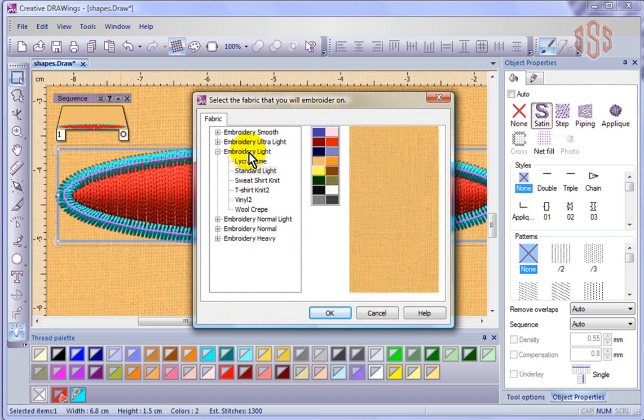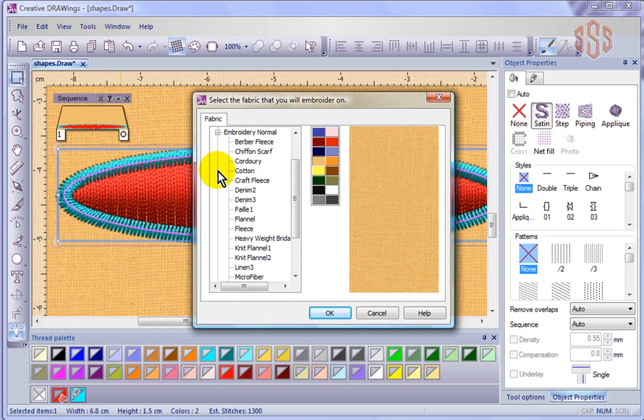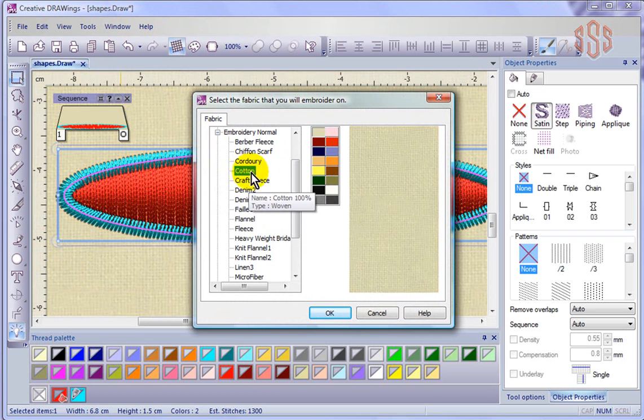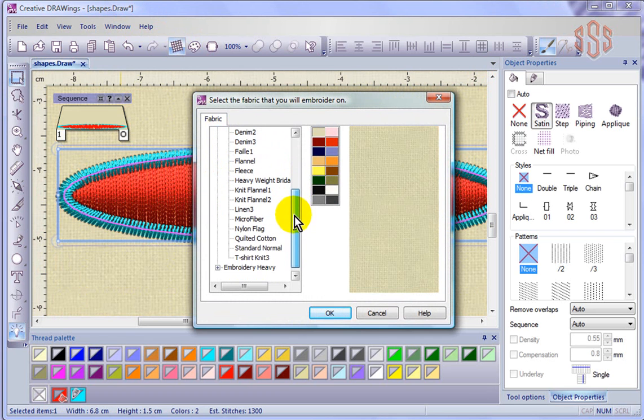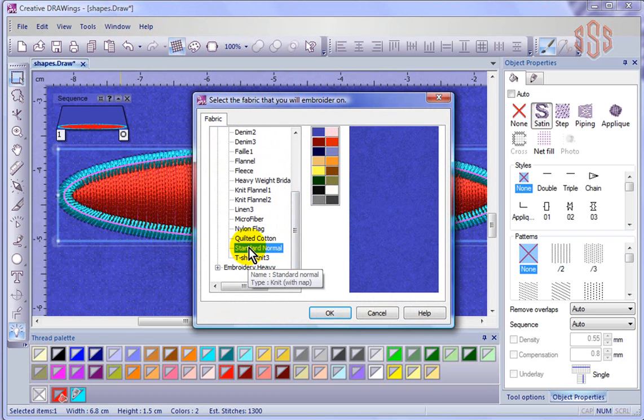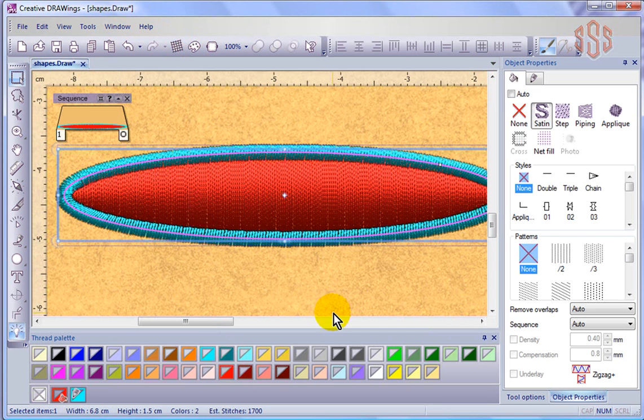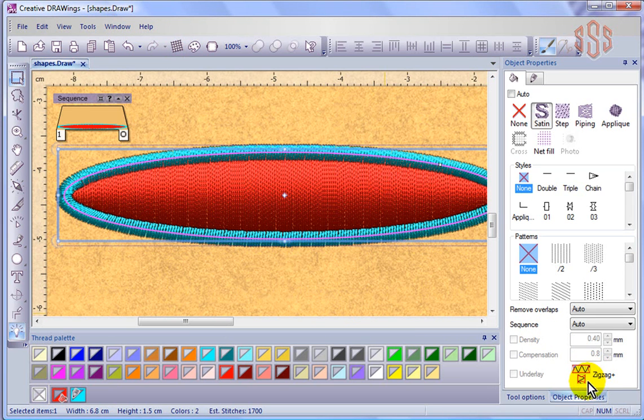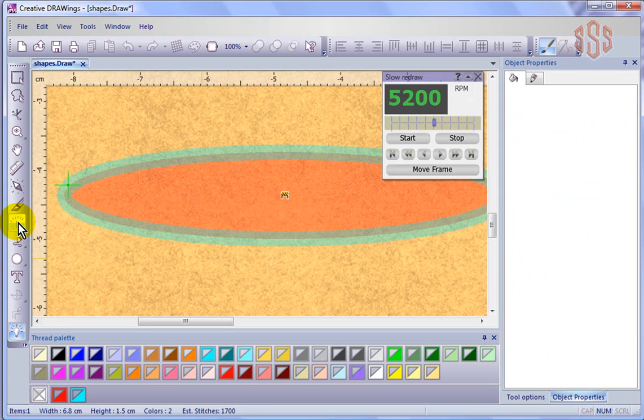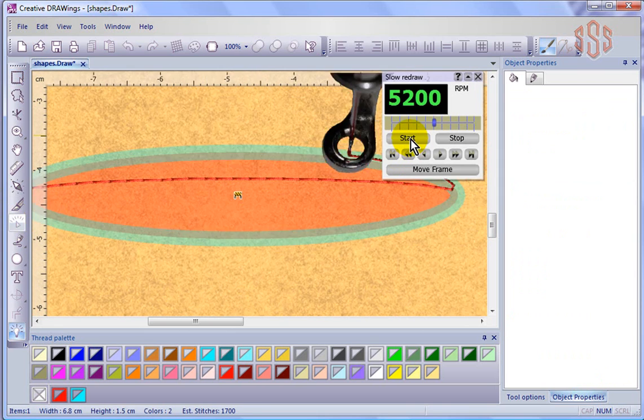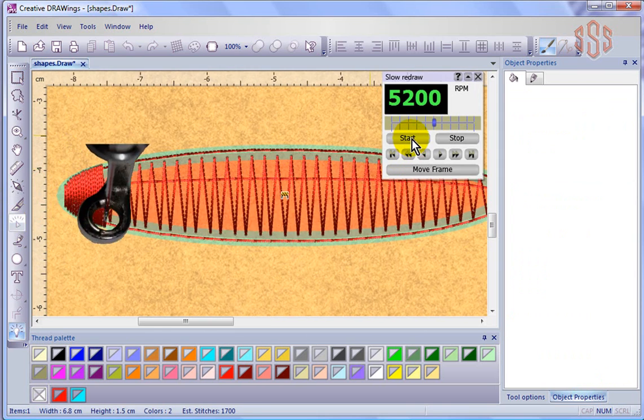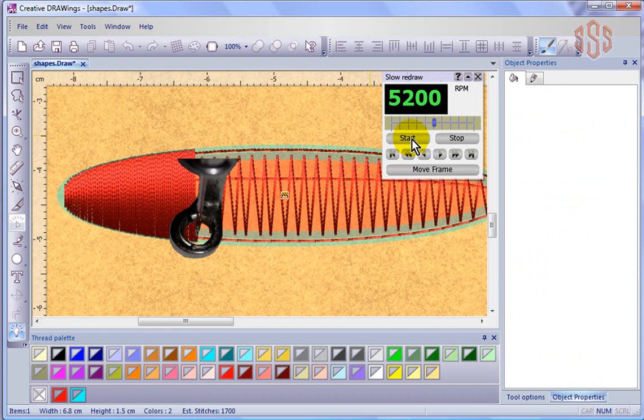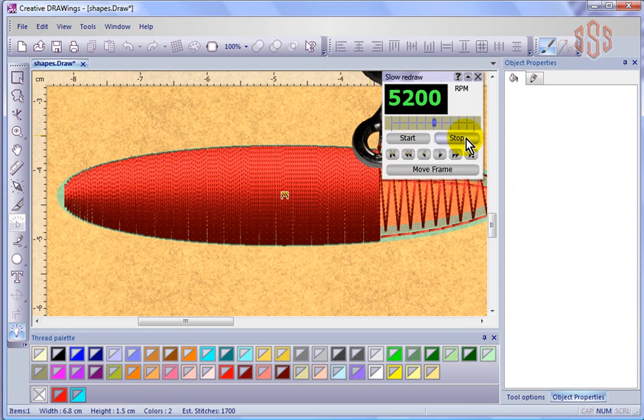And so if we chose this, remember this was embroidery light. If we go back to embroidery normal, and choose either cotton, or you could choose standard normal, and a lighter fabric, and say okay. And so now I can see that we're going to have a zigzag underlay plus, which is probably meaning plus an edge run plus a zigzag. So let's see what it looks like. So there's the edge run, there's the zigzag, and here is the satin stitches that go on top.